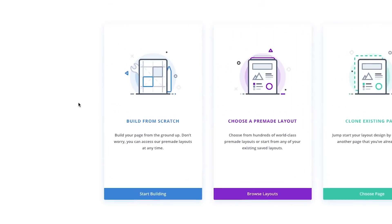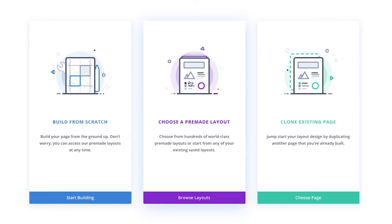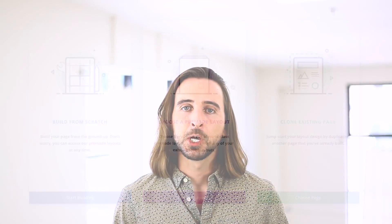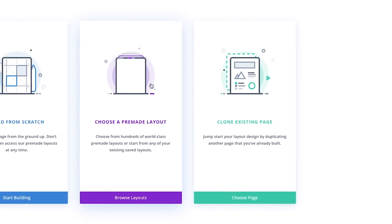You can start from scratch or you can jump straight into the Divi library to load a pre-made layout. We are also introducing a new way to create pages called page duplication. You can instantly clone any existing Divi builder page and import it directly into the Builder to jumpstart your new page.